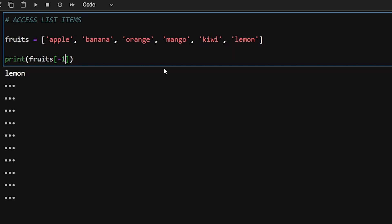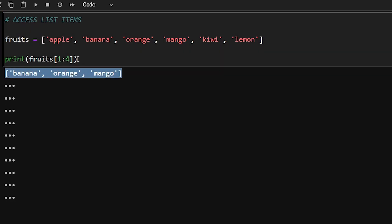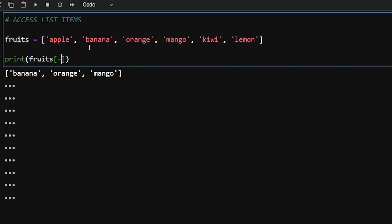If you want to get elements between certain values you can use list slicing, done by using a colon. For example, slicing from one to three will include the element at position one but not the element at position three. So from one to three it gives banana, orange, and mango — as you can see in the output those three elements are included.